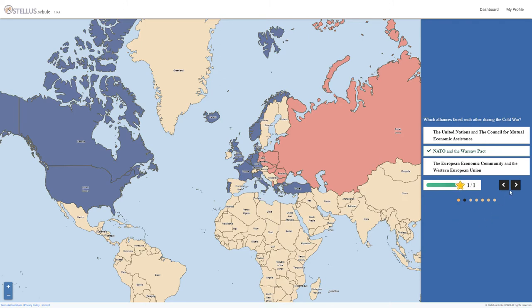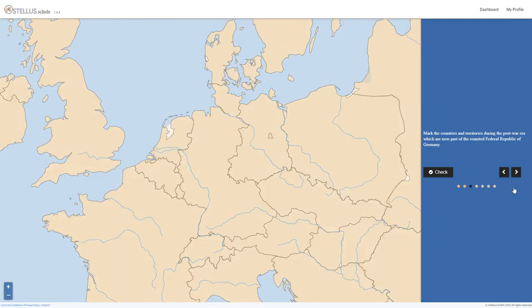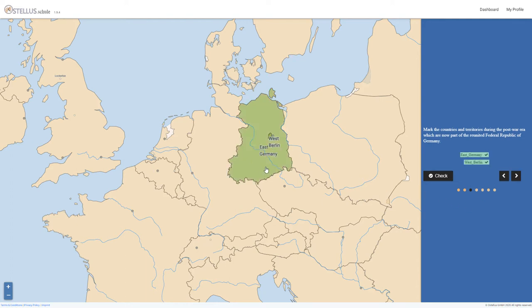Select the country assignments are an essential part of Ostellus Schule. They allow students to directly interact with the map by marking the correct territories.